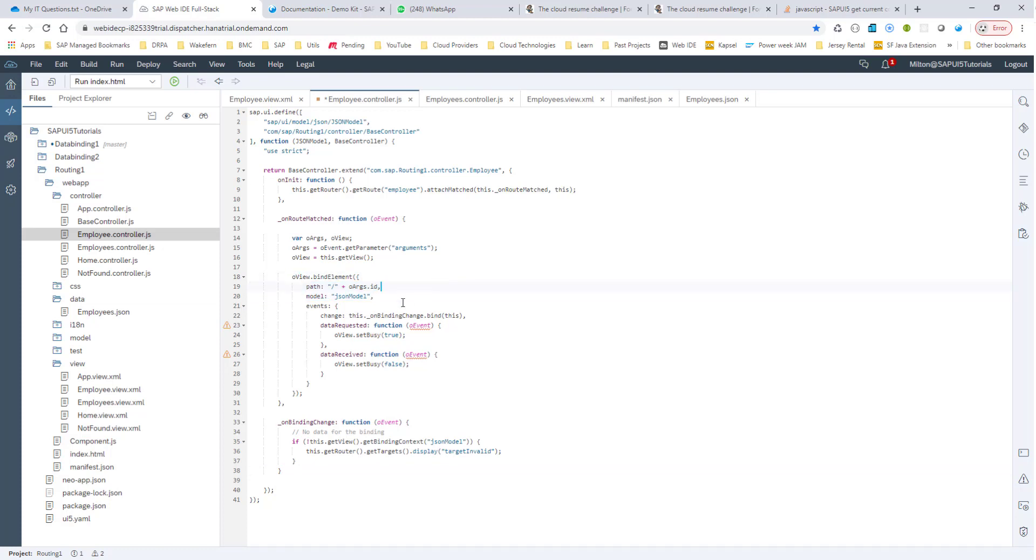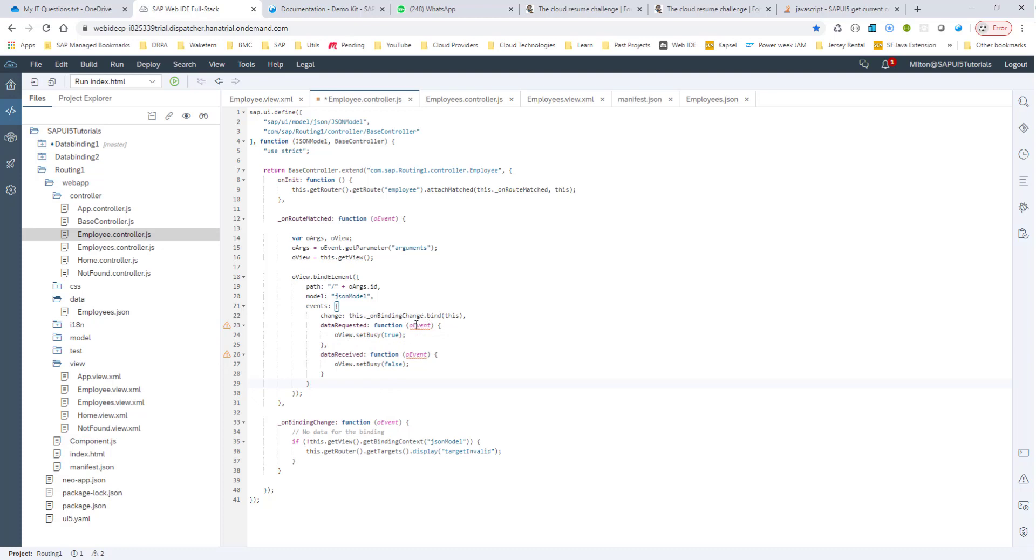Now this should work, we don't even need this, but this is good to make sure that we have some kind of a busy indicator when the data is requested and the data is received. And also we can do this binding change at this moment. So what we also check for is if this JSON model, if this context is null, then we go to this display target invalid. So let's see how this all works.